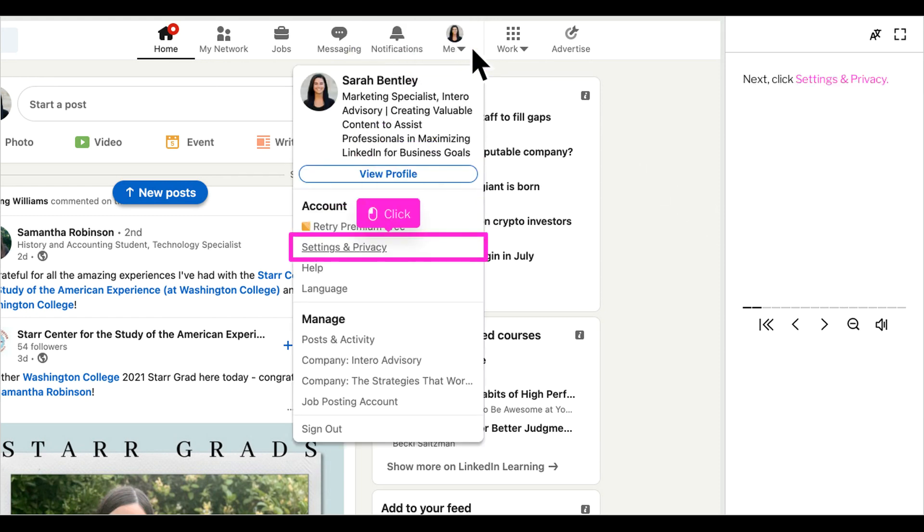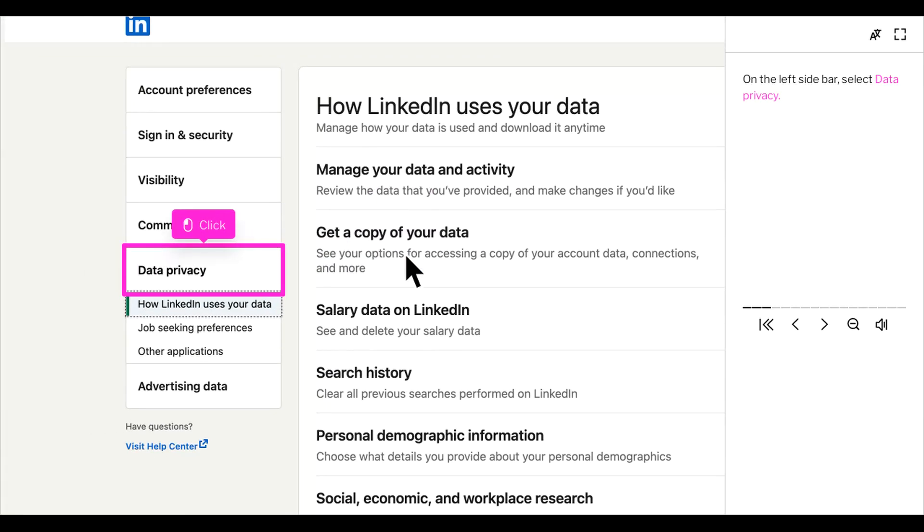Next, click settings and privacy. On the left sidebar, select data privacy.